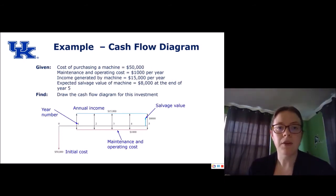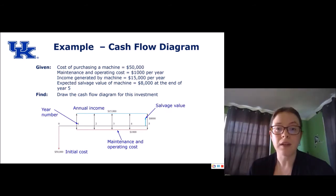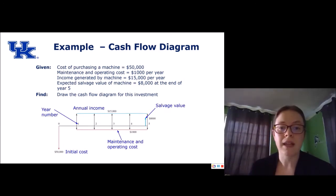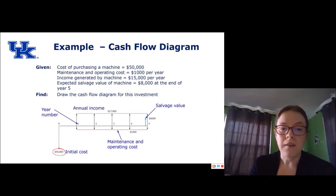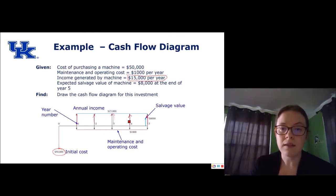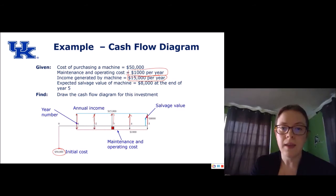Here's another example. The cost of purchasing a machine is $50,000. Maintenance and operating costs are $1,000 per year. The income generated by the machine is $15,000 per year, and the expected salvage value of the machine is $8,000 at the end of year five. If we draw the cash flow diagram for this investment, our initial cost of $50,000 is what we're putting in — so that's a negative. The annual income of $15,000 per year is shown with positive arrows, each year we're getting $15,000. Maintenance costs of $1,000 per year show up as negative. And the salvage value of $8,000 appears at the end of year five.